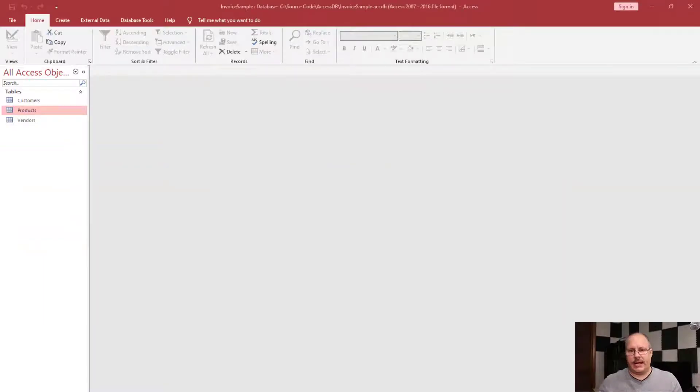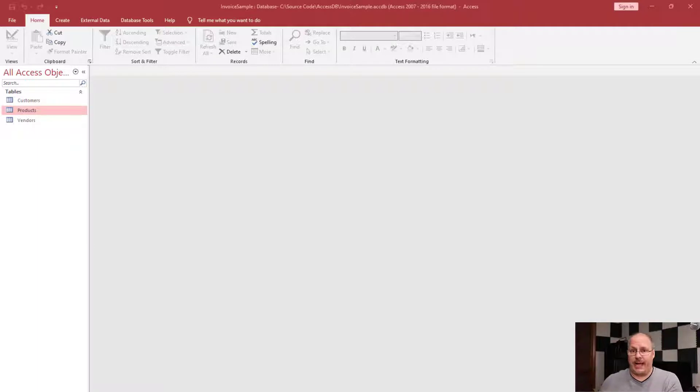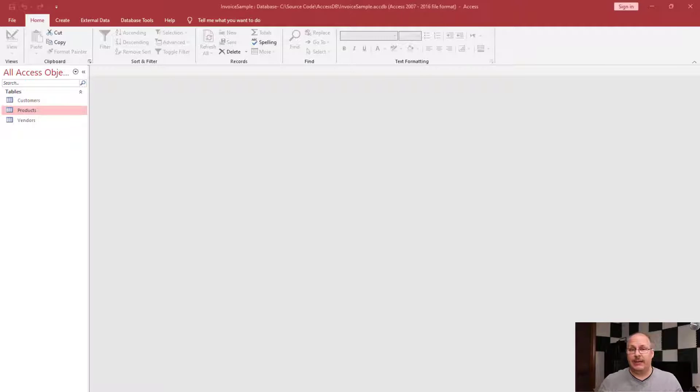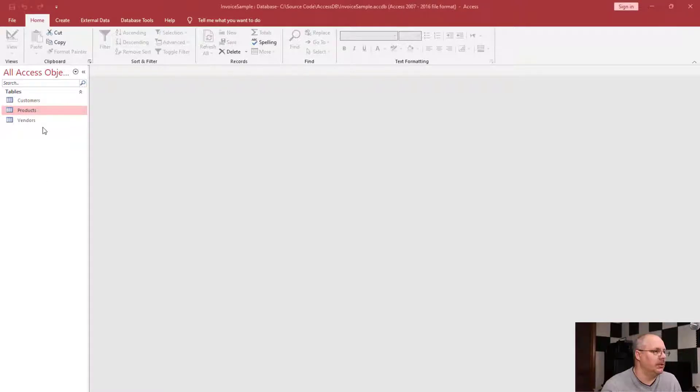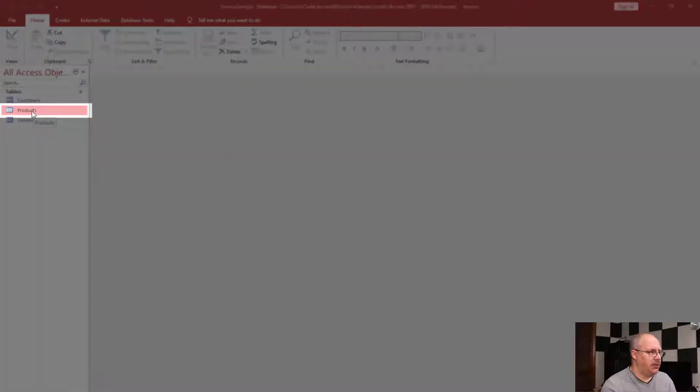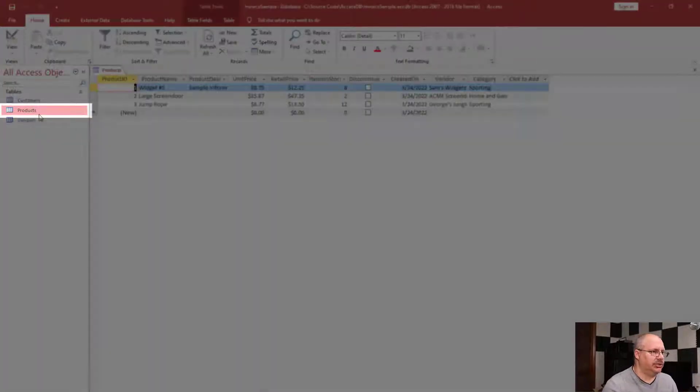Previously we've looked at how to create a table as well as how to add data to a table, but what about making changes? This would be equivalent to an update command in SQL. I'm going to double-click on my products table to open it in datasheet view.